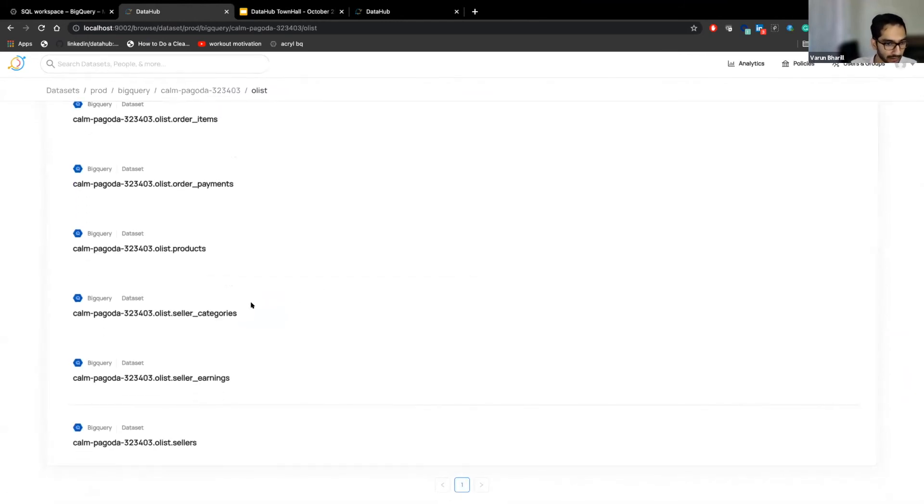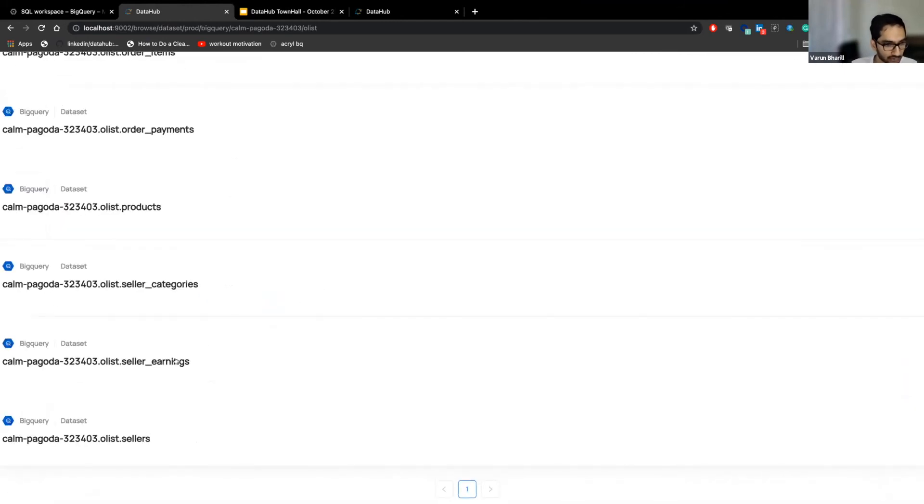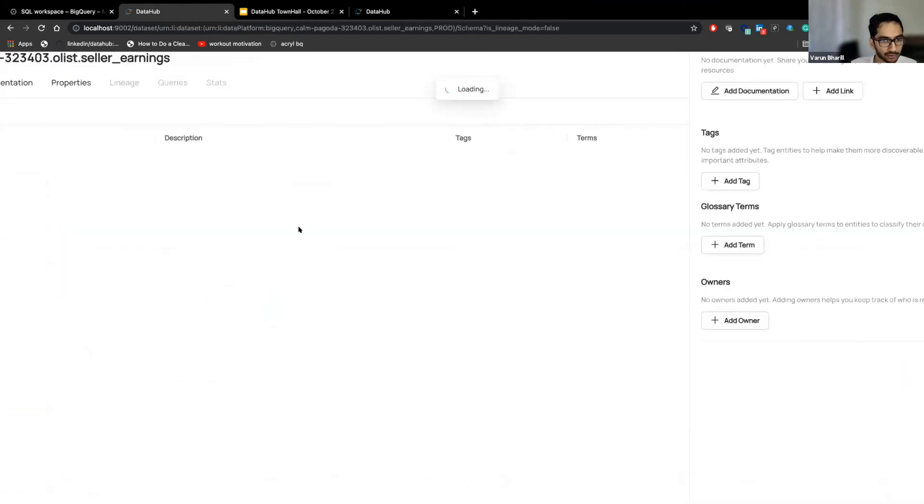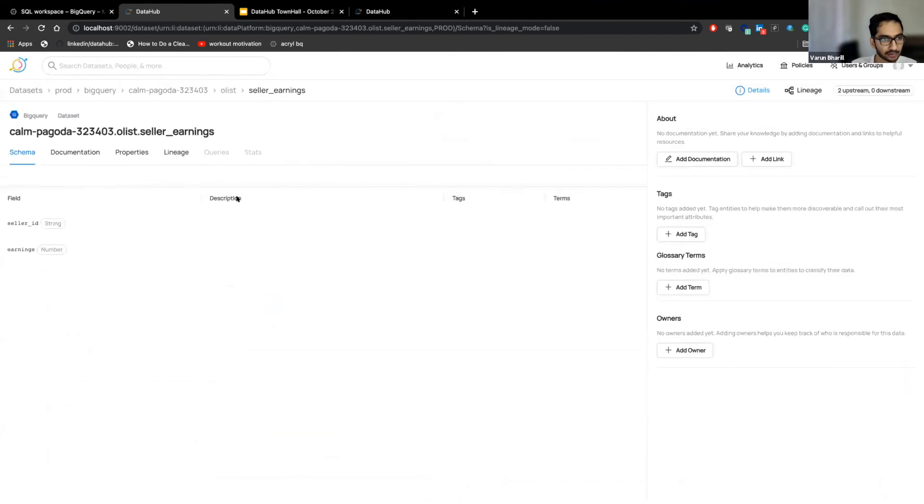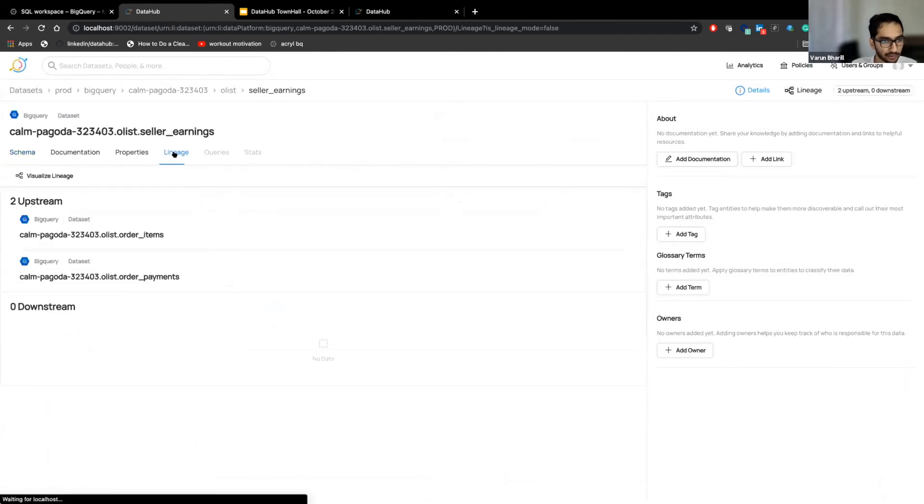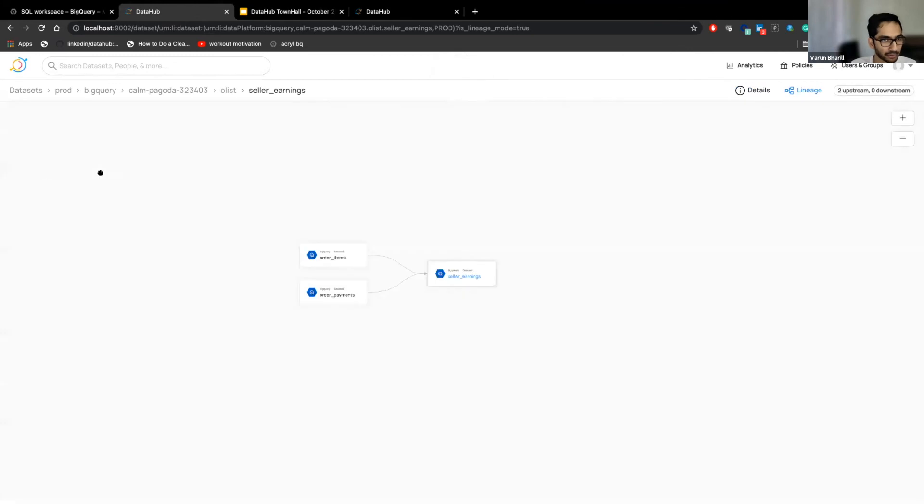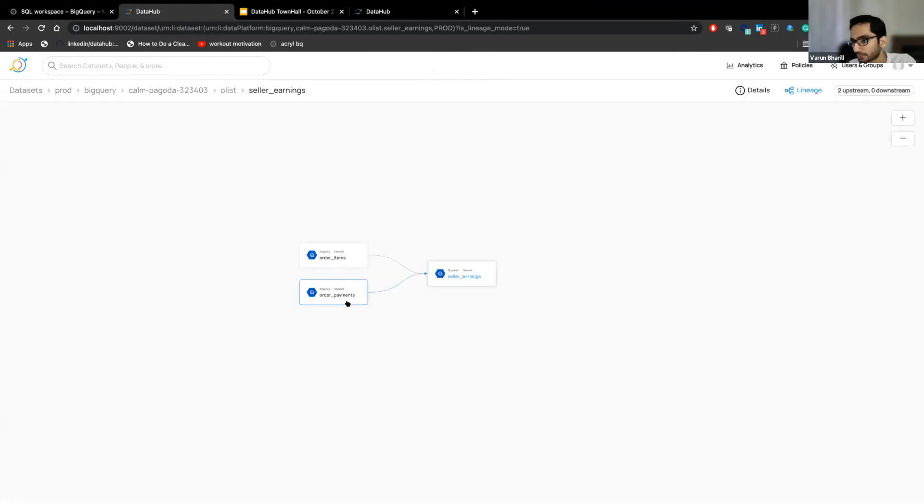So if we look at, let's say, the seller earnings. And if we look at its lineage, we see that we have been able to connect it to the underlying raw tables. So just a quick demo around it.